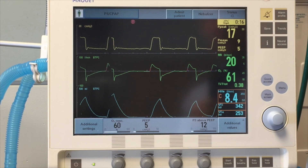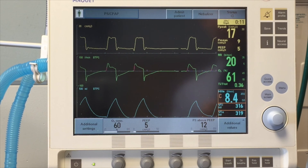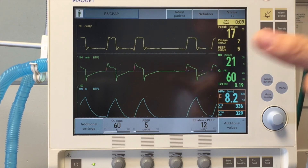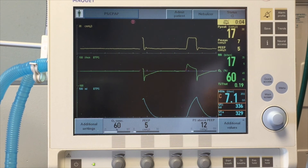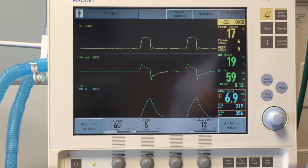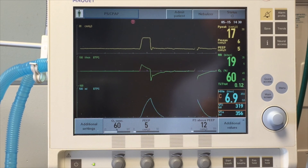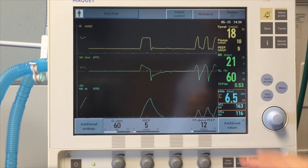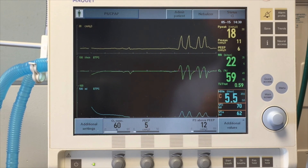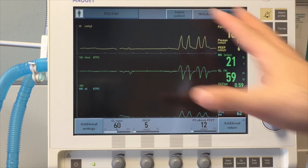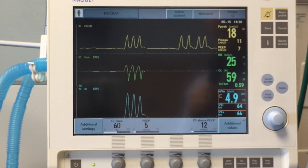Here we have a patient on pressure support ventilation during a spontaneous breathing trial. We're watching closely for evidence of tachypnea or bradypnea and for signs the patient may be failing. You can see fairly prolonged periods between breaths, which is a sign the patient may be over-sedated or still have residual narcotics on board. The small tidal volumes generated may indicate neuromuscular weakness or that the patient has not fully recovered from anesthesia.